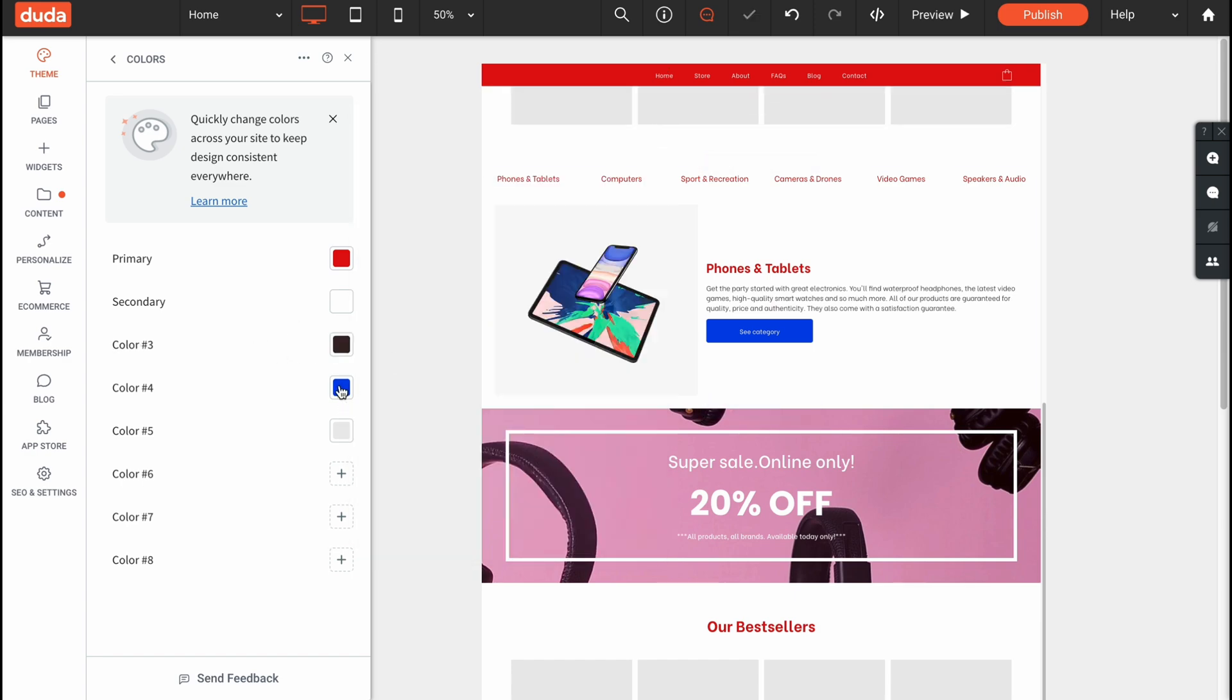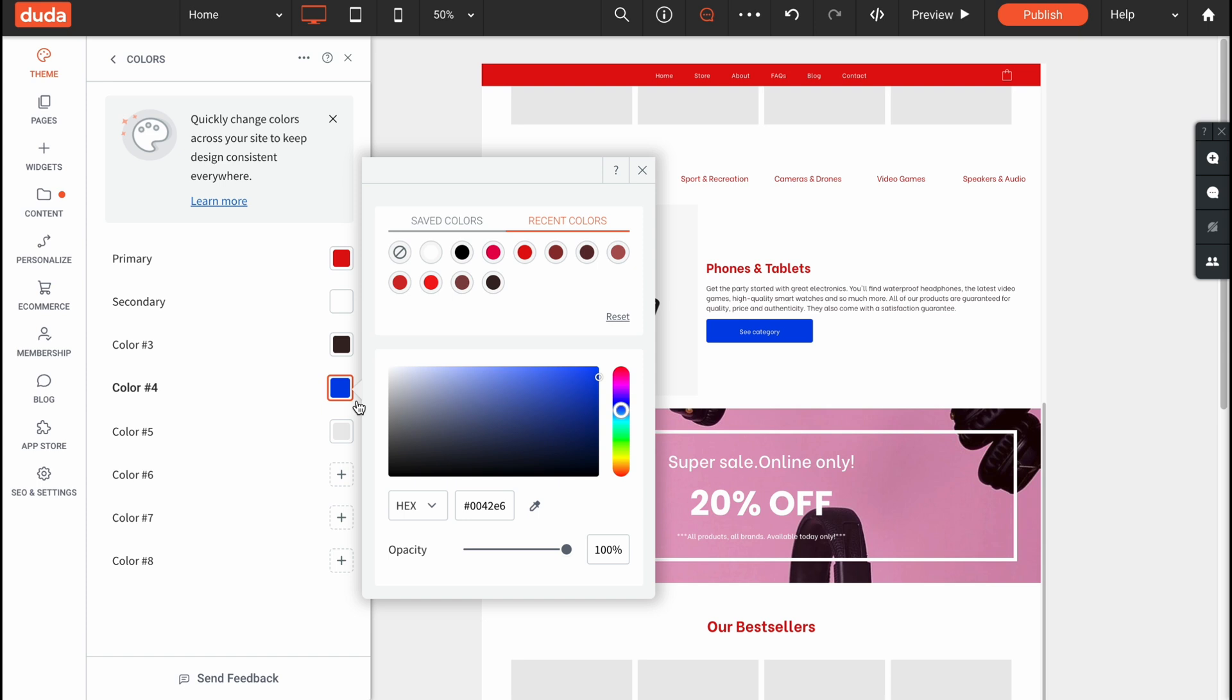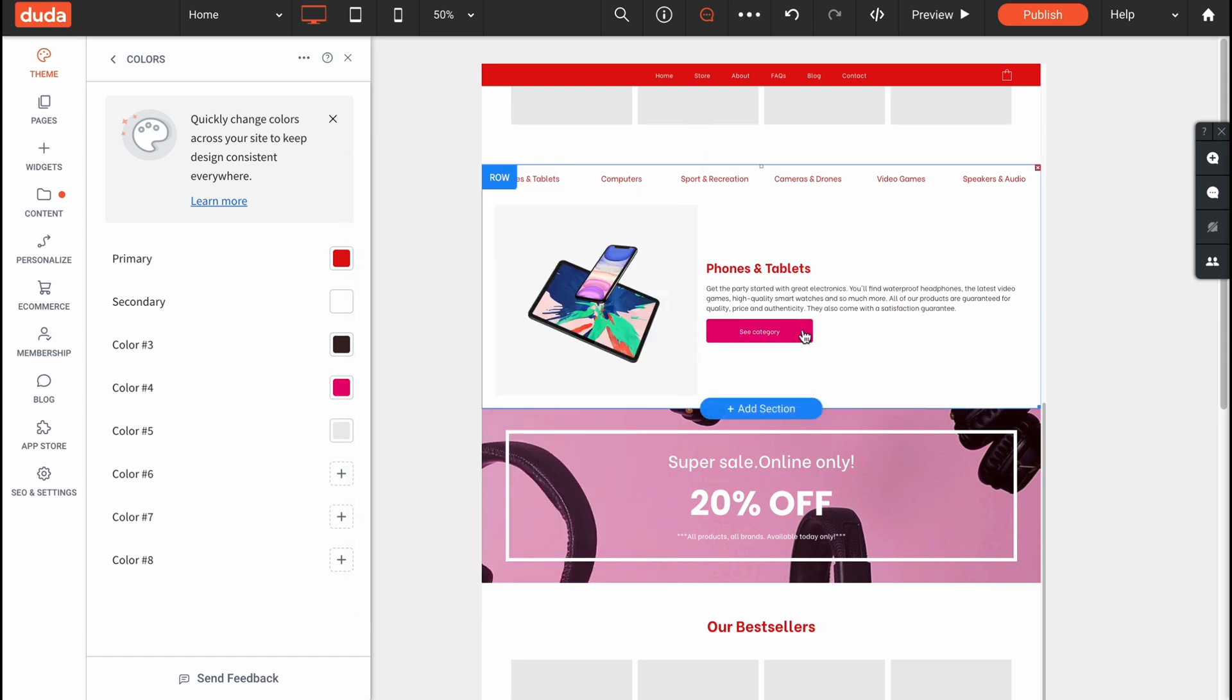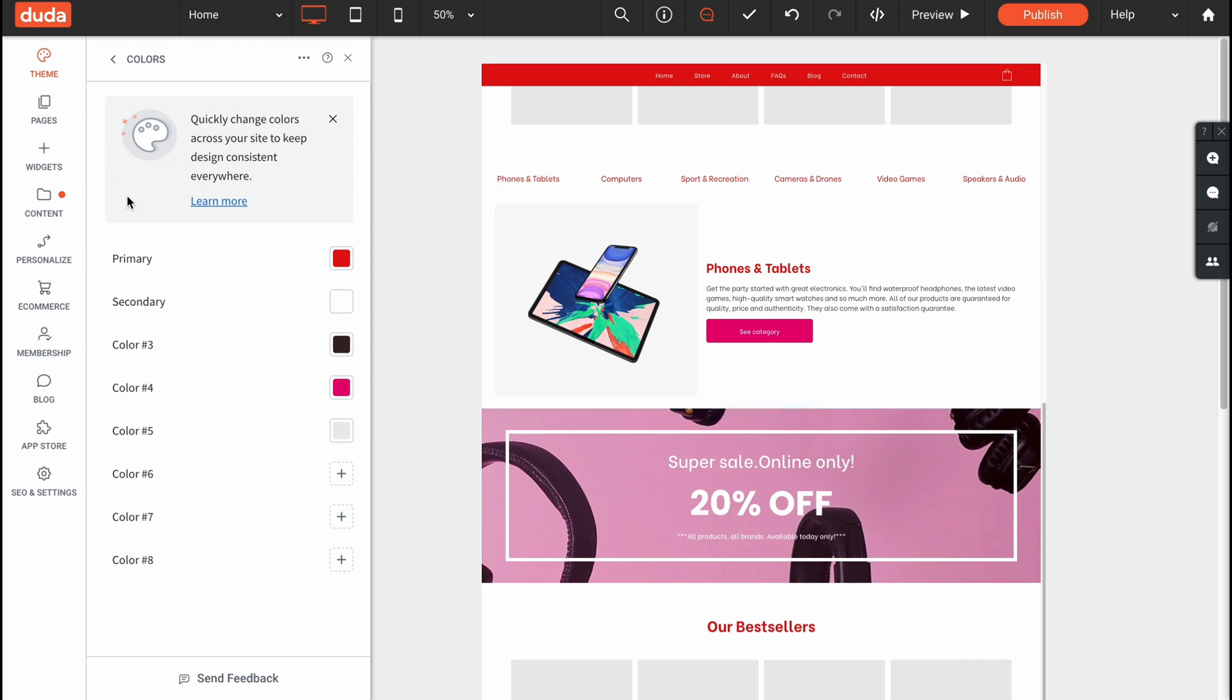For example if we need to change the buttons color on every single part of the website, we can just simply switch here. And as you can see the button was successfully changed.